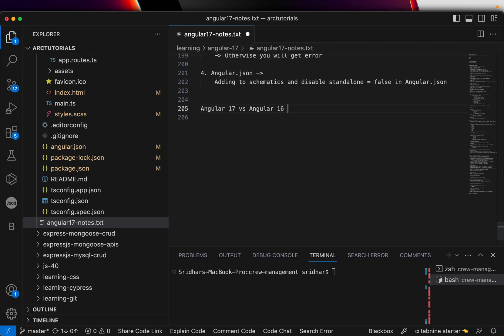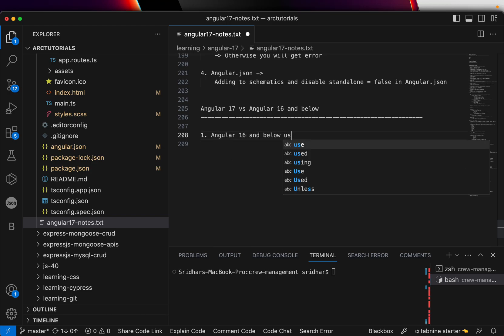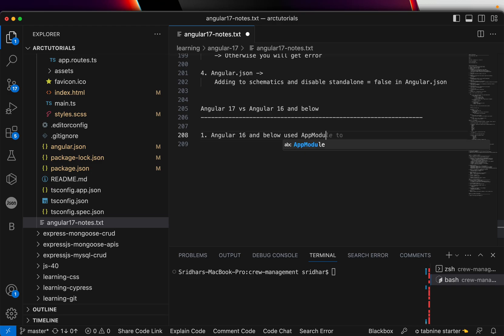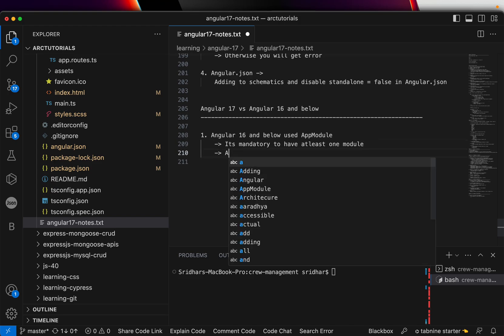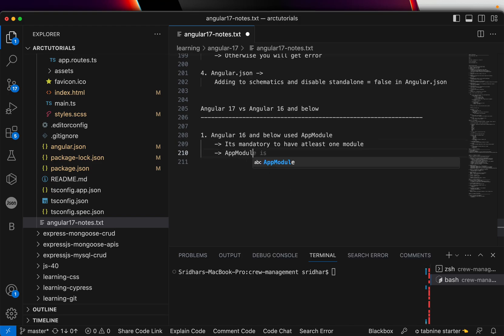So Angular 17 versus Angular 16 and below. Number one rule: Angular 16 and below used AppModule. It's mandatory to have at least one module, and that module used to be AppModule. It was given in the bootstrap file. That was the main thing that you used to bootstrap.